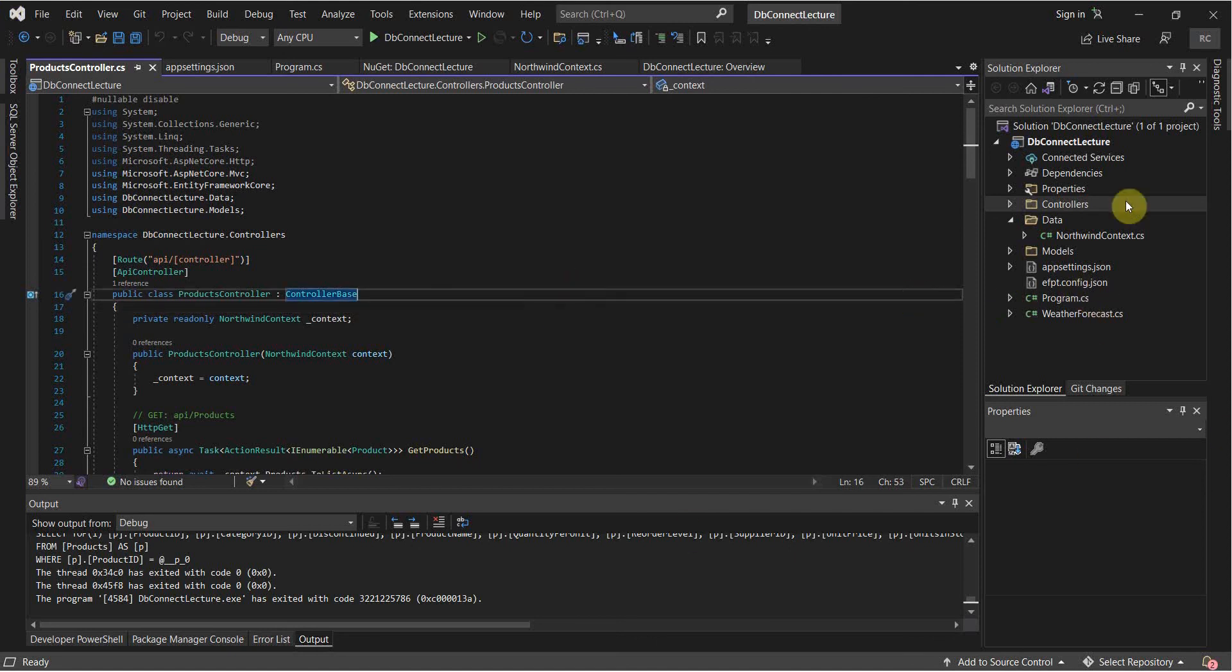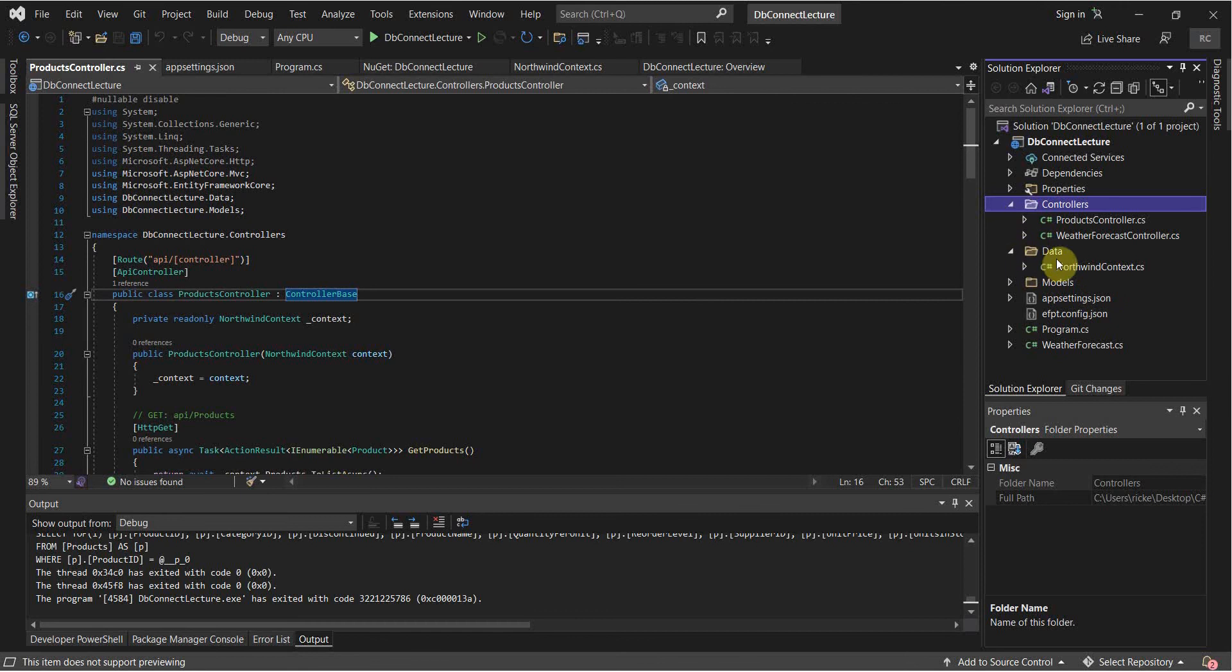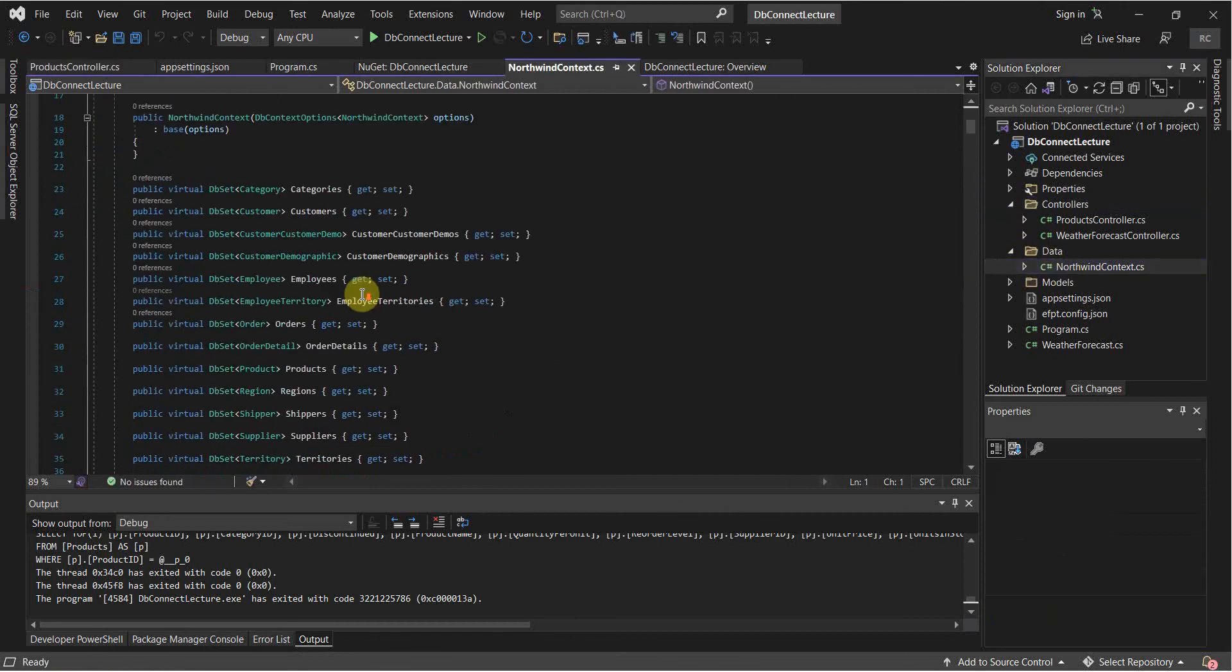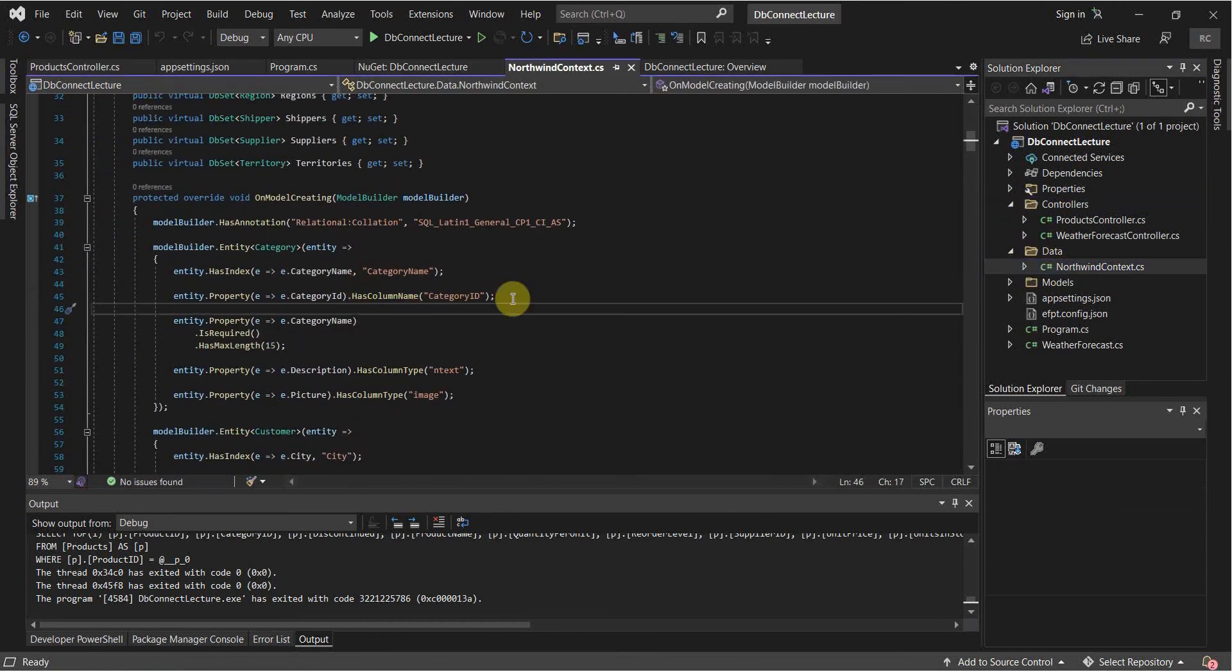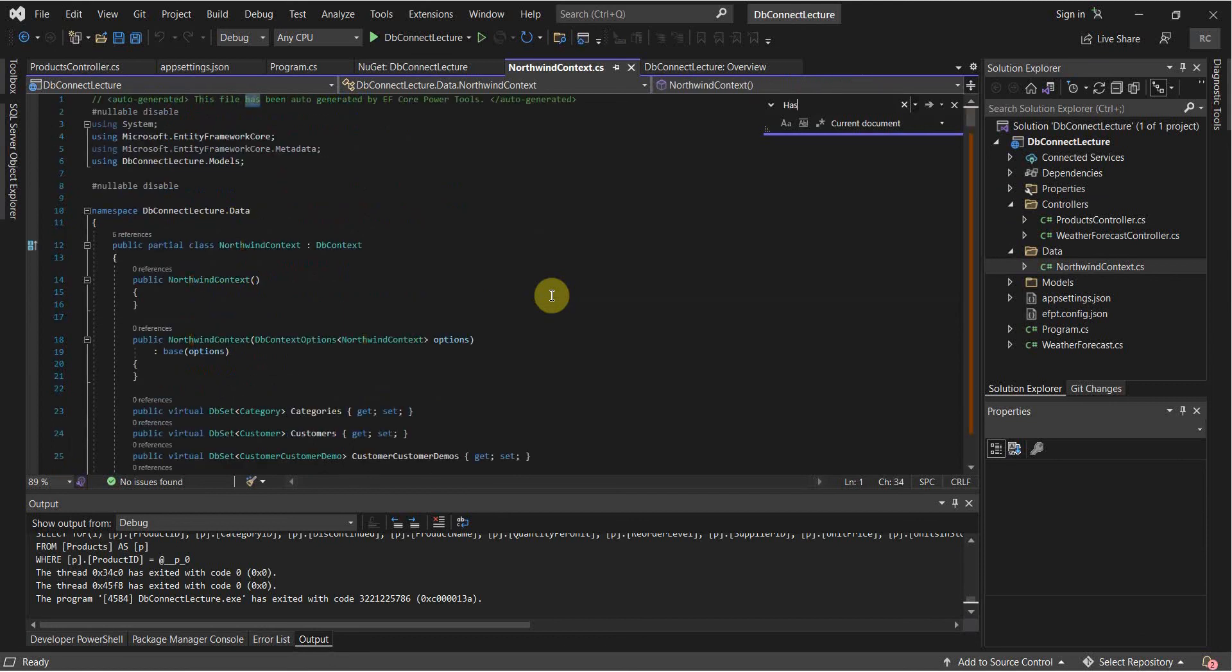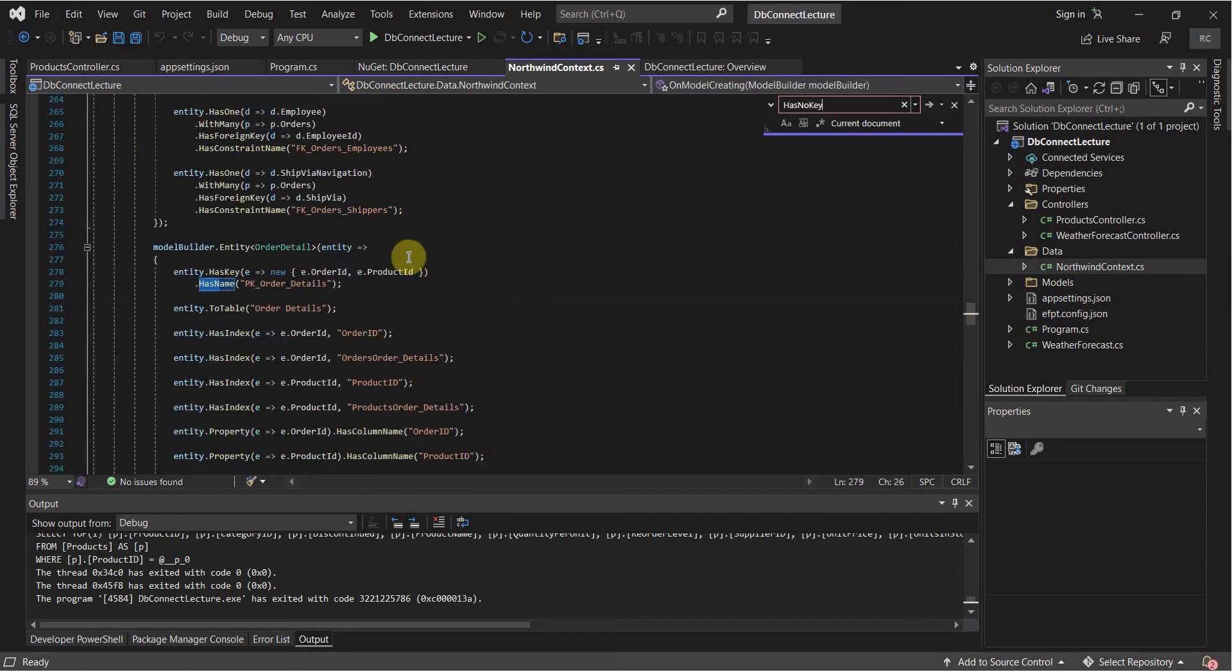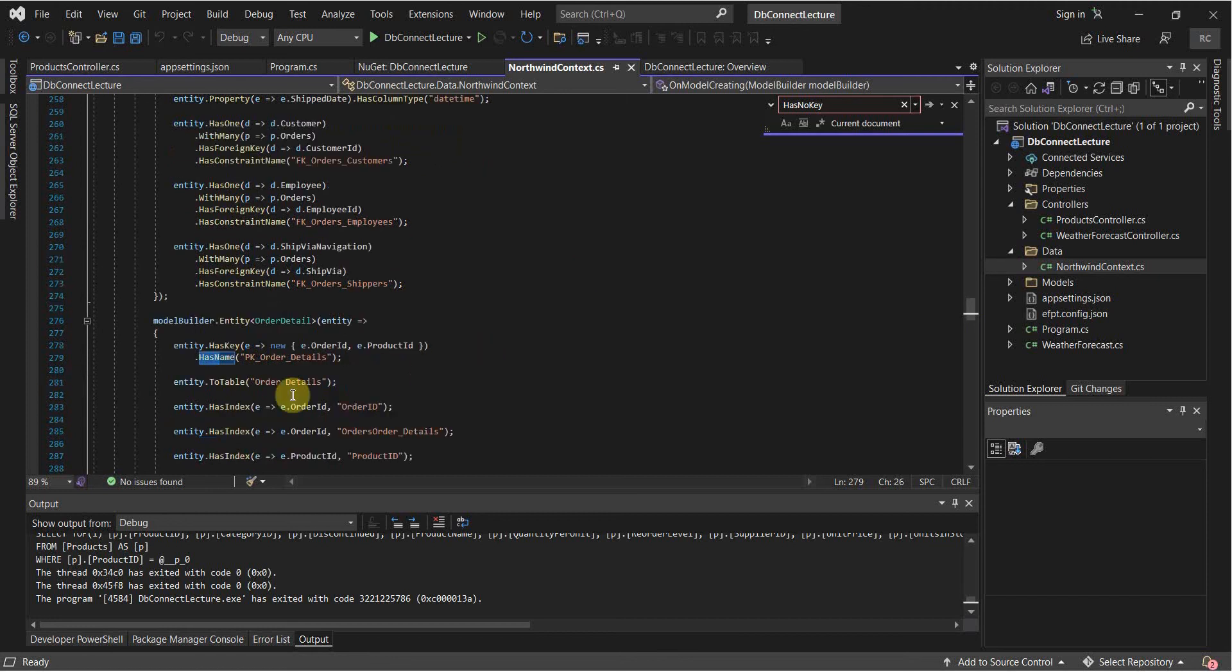Let's see here. In our data context, we may have a foreign key constraint. Just look up has no key. And that doesn't show up in here. So this probably won't cause any issues. But if you have the has no key entity has no key, just remove that. Remove that line.